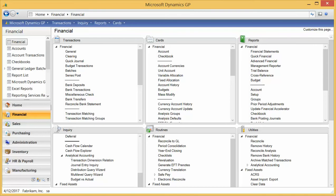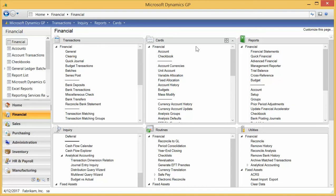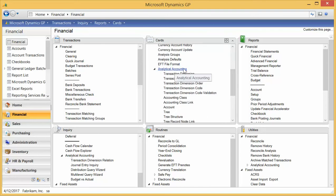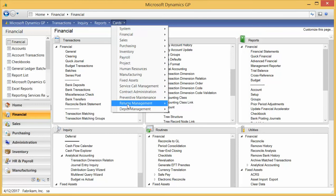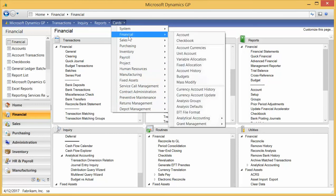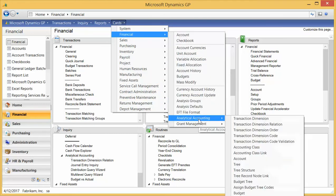Here I am in Microsoft Dynamics GP 2013 Service Pack 2, on the Financial tab. Analytical accounting is found typically under Financial. If I look under Cards and scroll down, I will see analytical accounting. I can also go to Financial directly and find analytical accounting there.